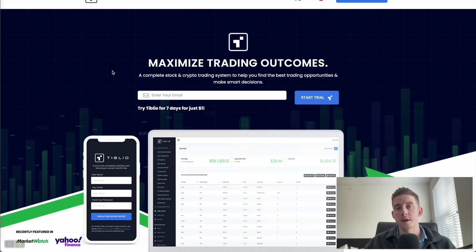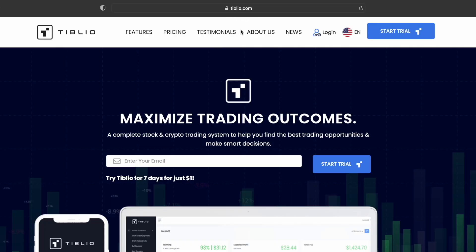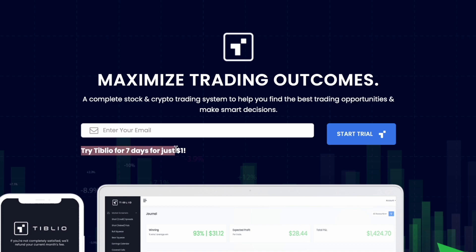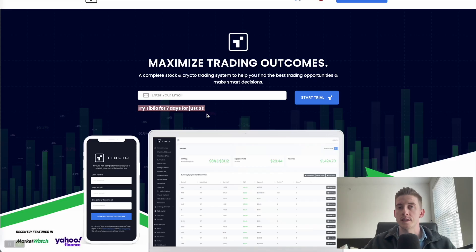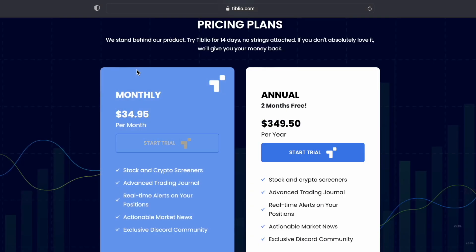What I'm showing you here is the homepage for the Tiblio website. This is a web application and to navigate to this site, you simply go to tiblio.com. I do have a link in the description of this video. There are two important things I want to point out on this page. If you want to try Tiblio, you can do so for seven days and just pay only $1.